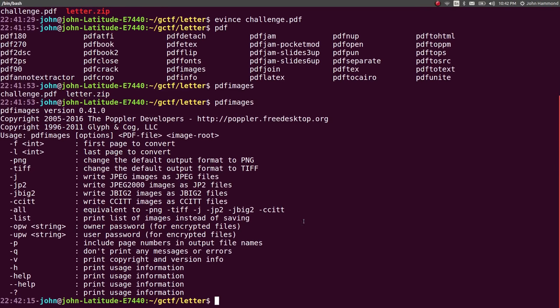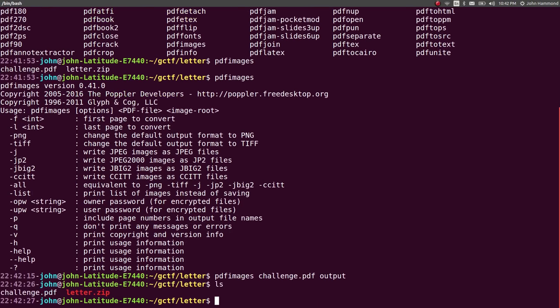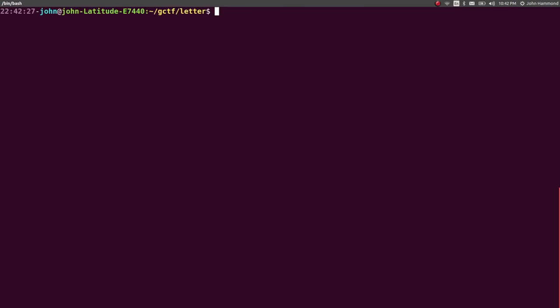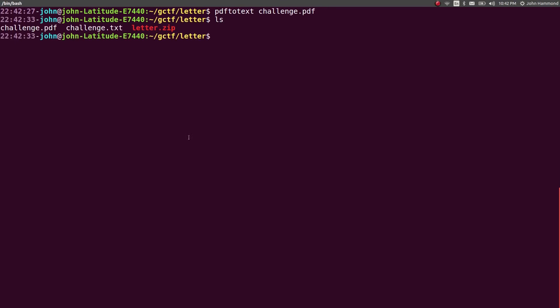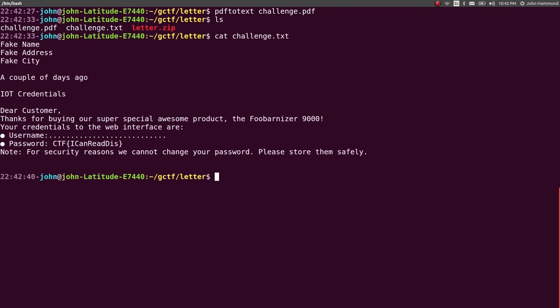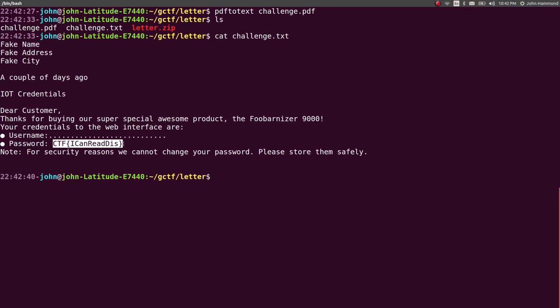I tried to run that on challenge.pdf with output as the directory, but I never ended up getting anything with it. So, I tried to run PDF to text on challenge.pdf, and that created challenge.txt. So, now we can cat that out and see what it really explains there. And this reads, username dot dot dot, but password, ctf, I can read this. Cool. There's our flag.